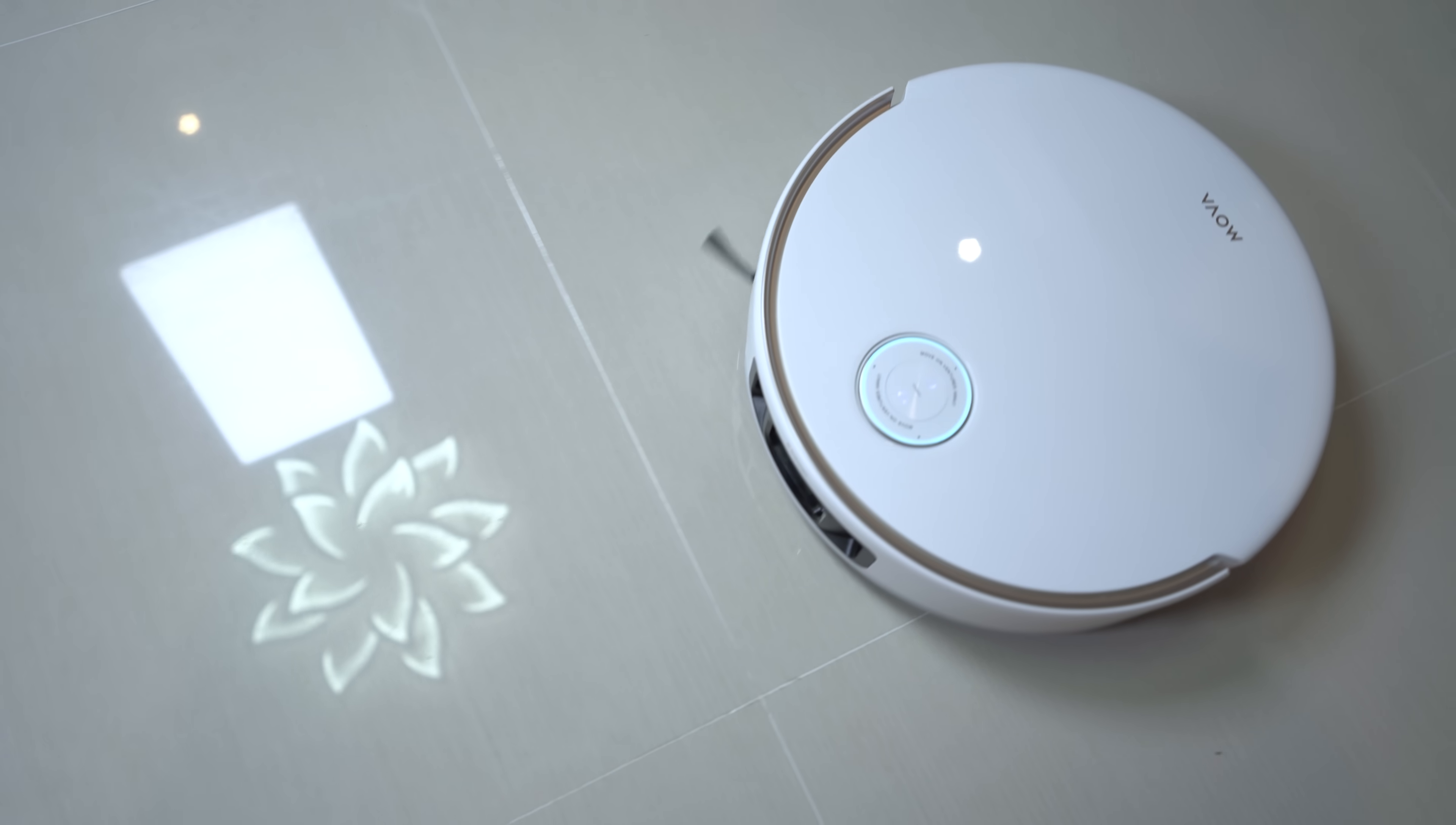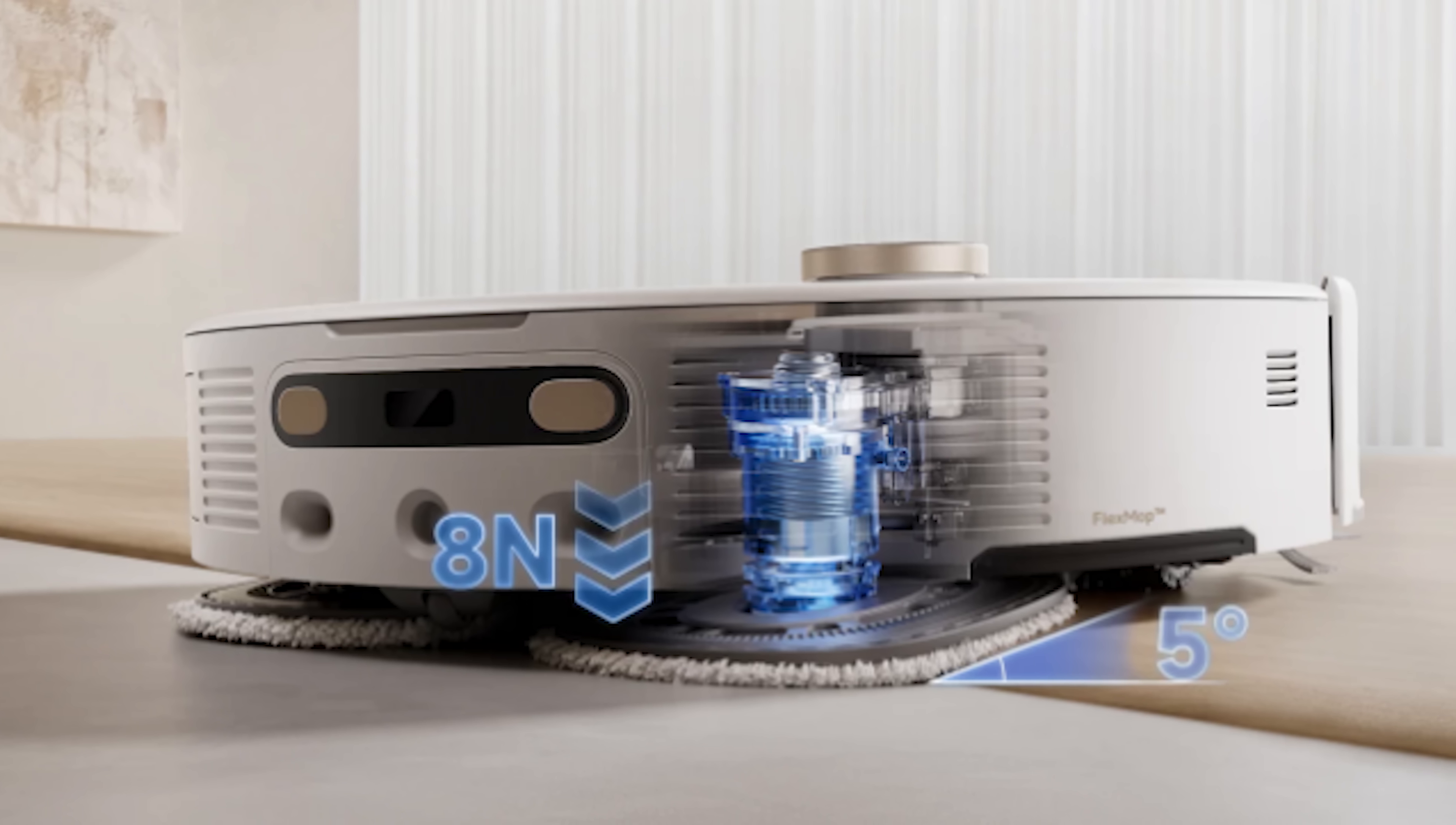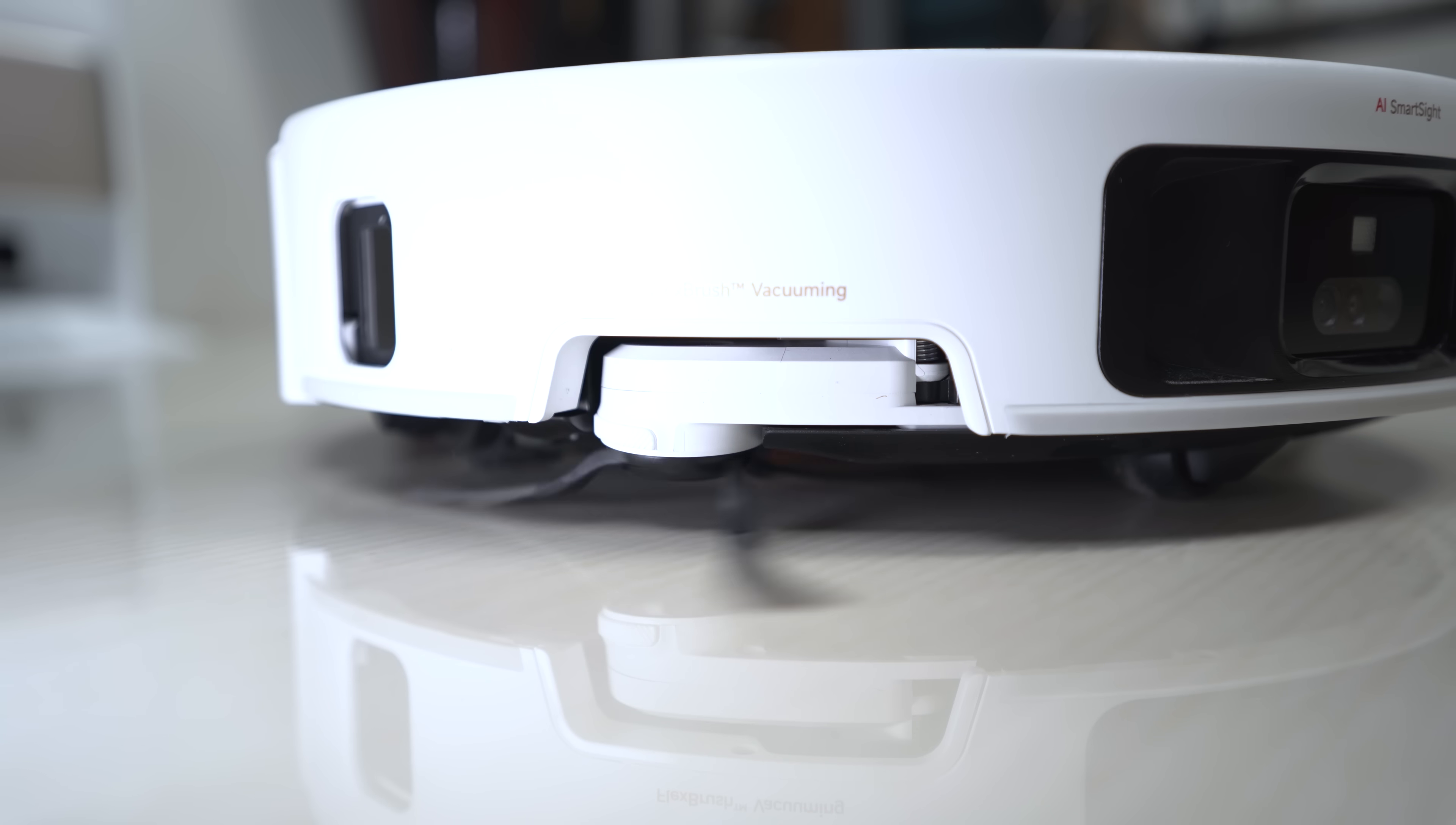The mopping performance is equally impressive thanks to the FlexBoost mop system 2.0. It delivers 260 RPM high-speed spinning and a remarkable 8N or 820 grams downward pressure, scrubbing your floors with serious power. The FlexiPress mop pad ensures 100% floor contact for a deep, consistent clean every single time. Aside from that, it mops with thermal water that helps dissolve stubborn stains. And thanks to the extending arm, the mop pads can reach right up to the edges. Plus, the side brush and main brush intelligently lift to prevent them from touching the wet mess.